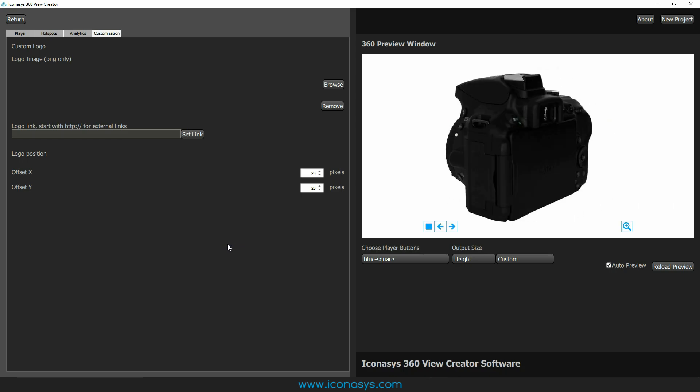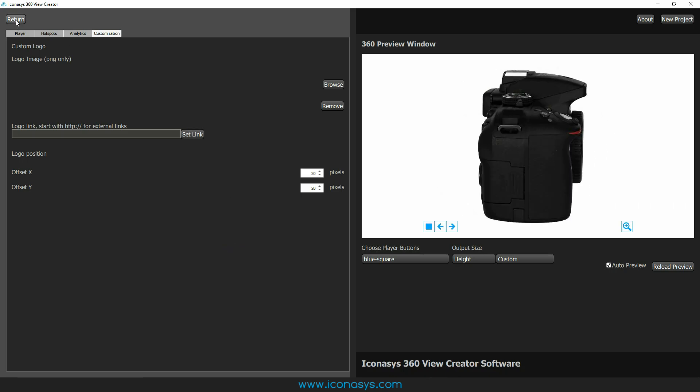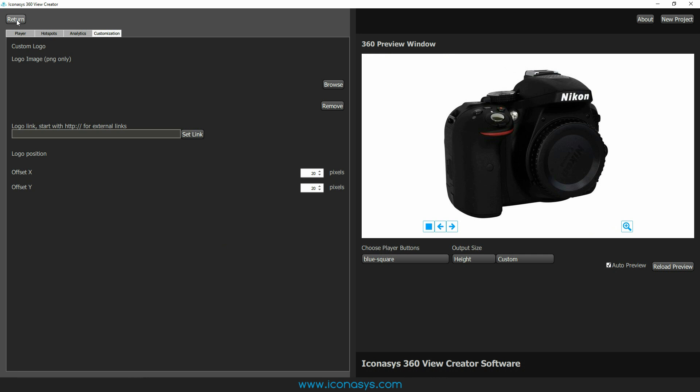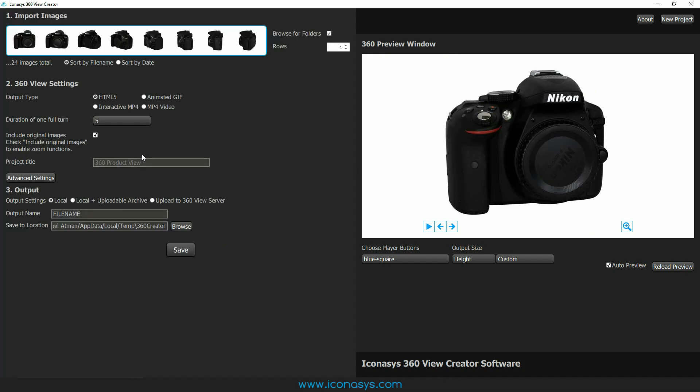So that's just a rough overview of the customization. You can really get these 360s dialed into your exact requirements and specifications. The last thing that we're going to do here is we could give a project title if we want. That's just a basic meta tag title. It's good for SEO purposes.